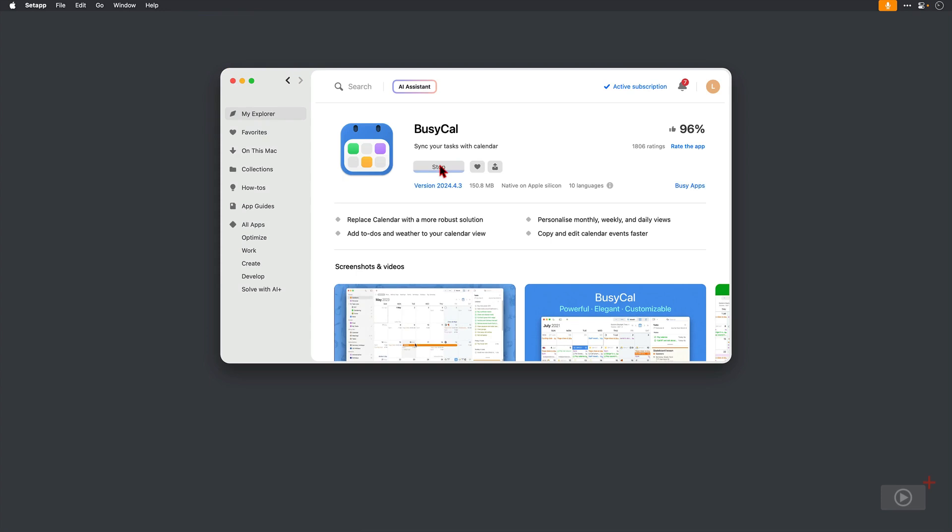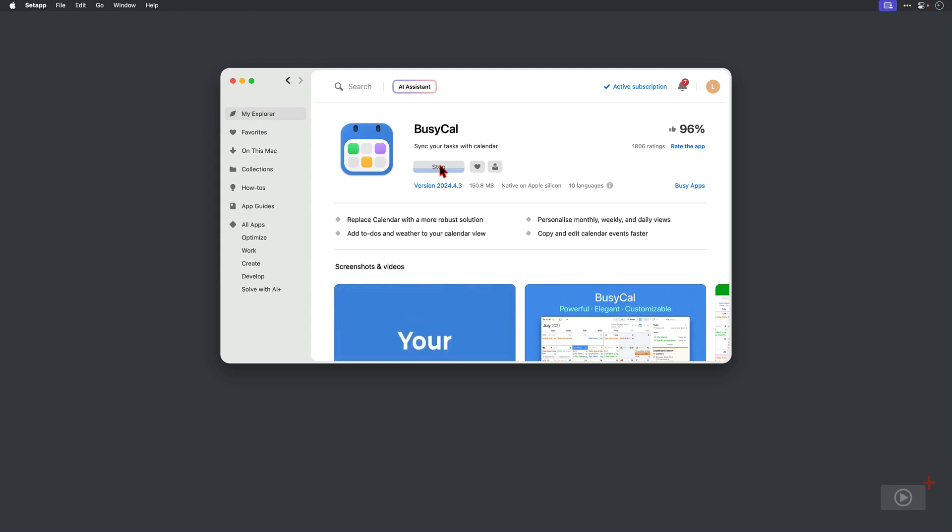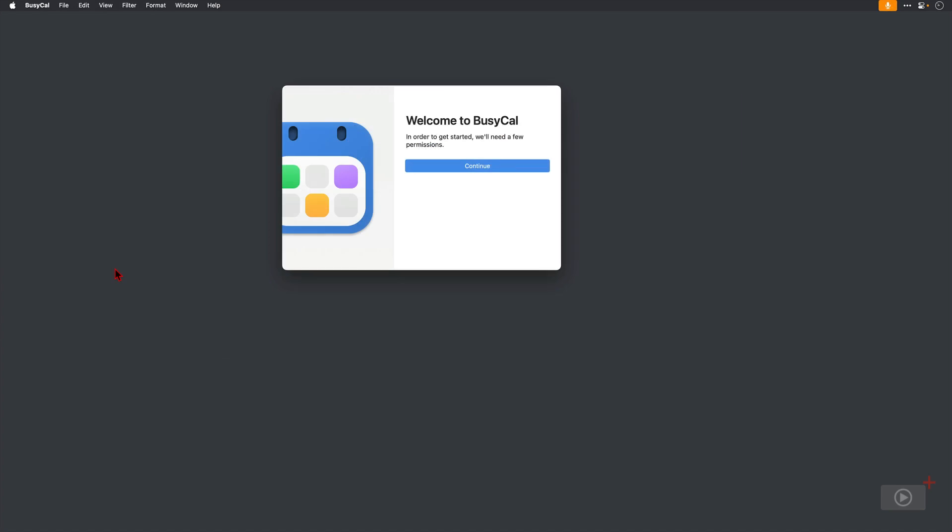Okay, it's installed and I've enabled the permissions that BusyCal needs. So access to contacts, it needs to run in the background, and notifications, what I've enabled so far. Now I'm ready to set up, so I click continue.